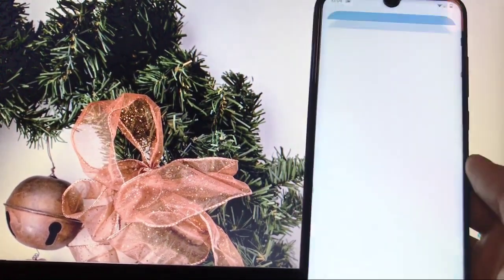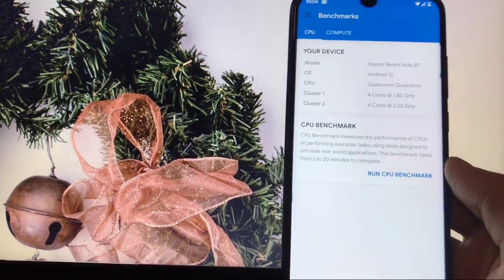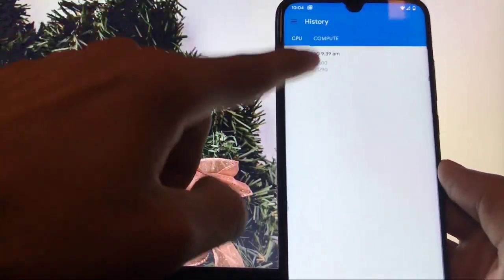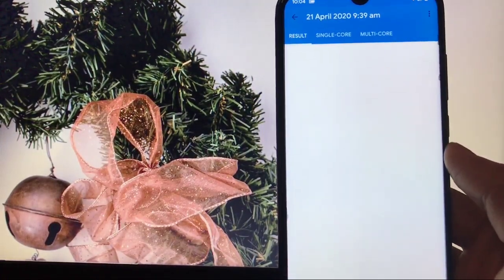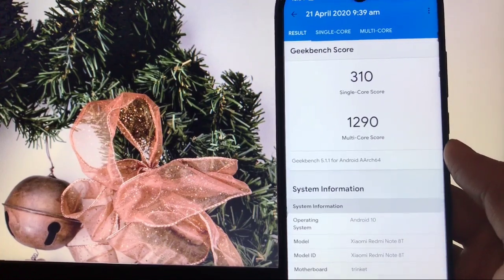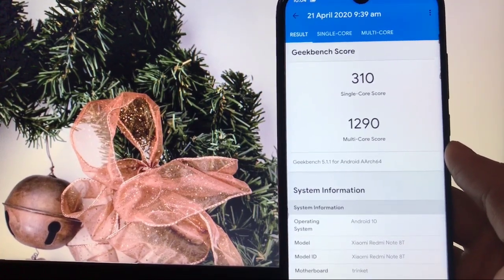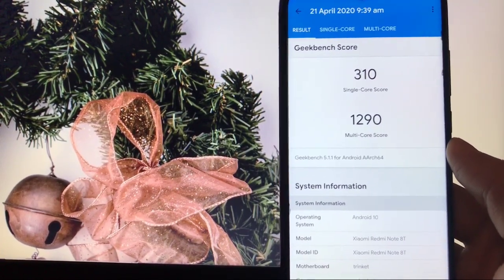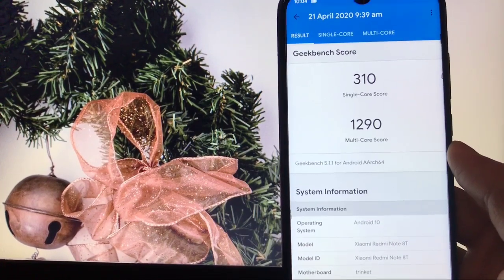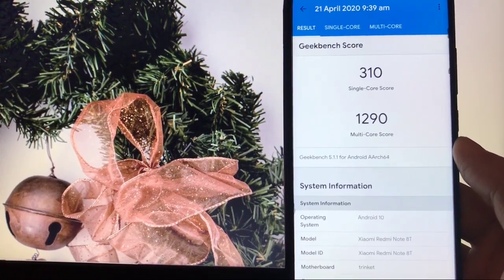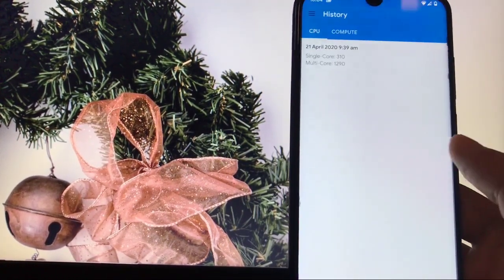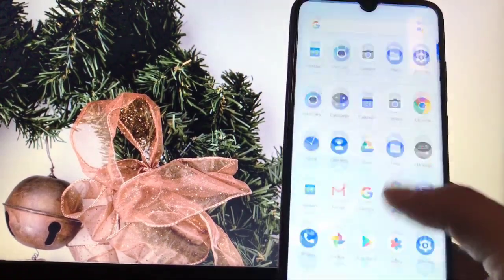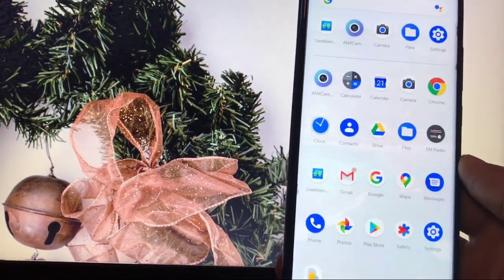Let's check out the Geekbench score. The single core score is 310, which is very good. The multi-core score is 1290, which is not that amazing but still decent. So that's the Geekbench score you get here.